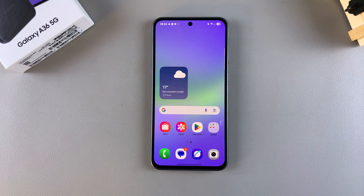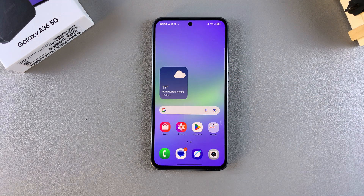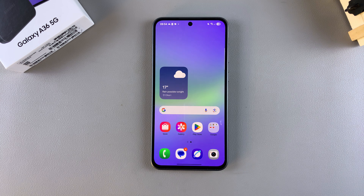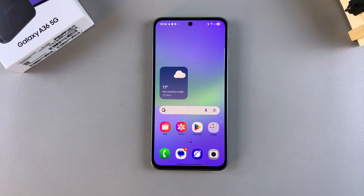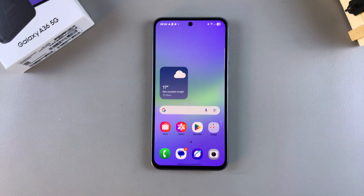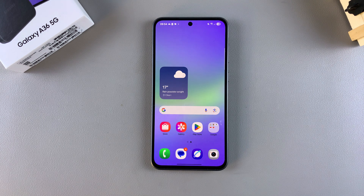In this video you'll learn how to add the Galaxy Theme Store to your home screen and app screen on your Samsung Galaxy A36. These instructions will also apply to your A56 as well as your A26.